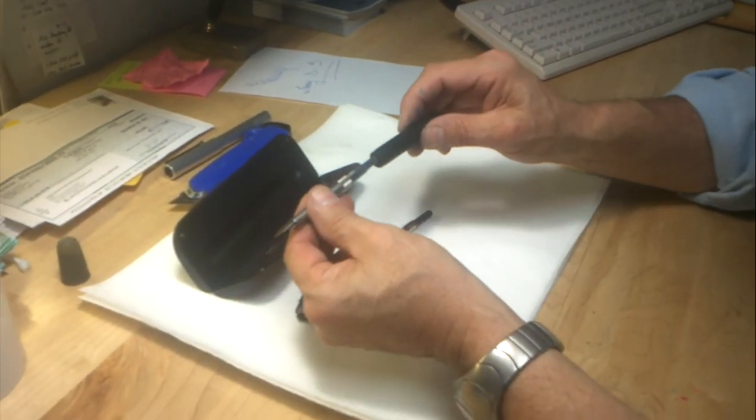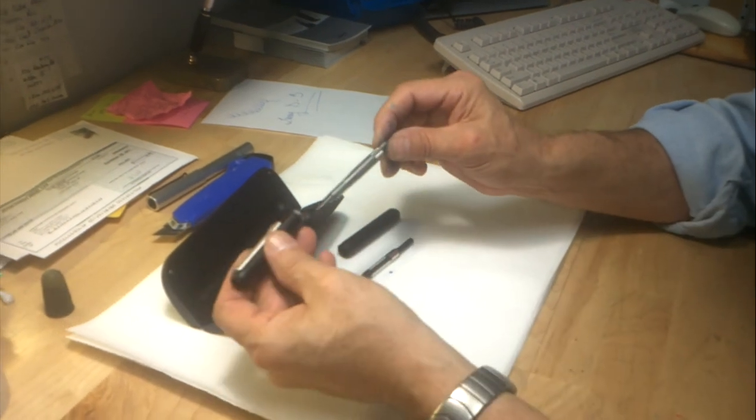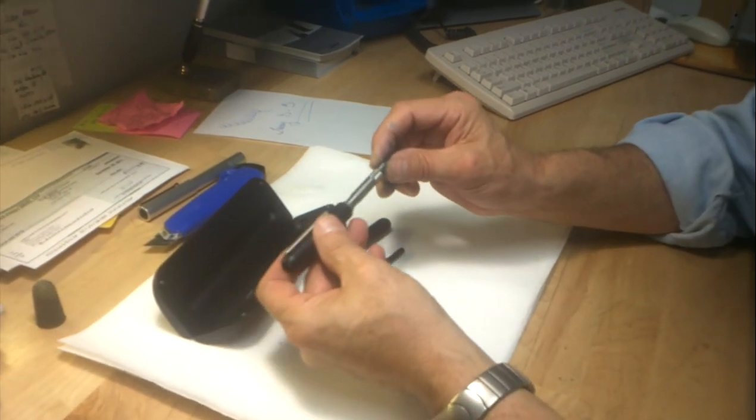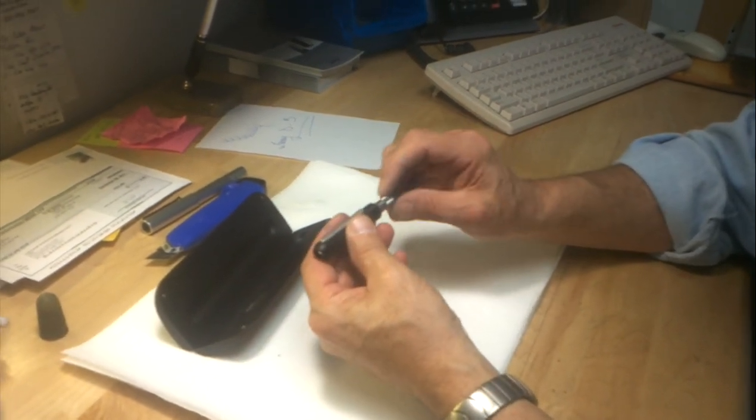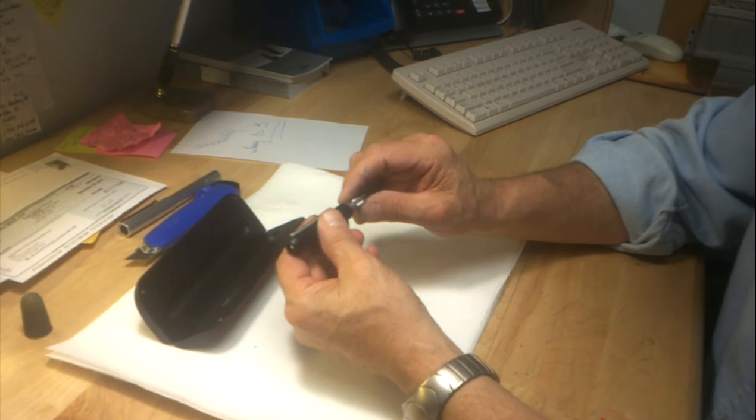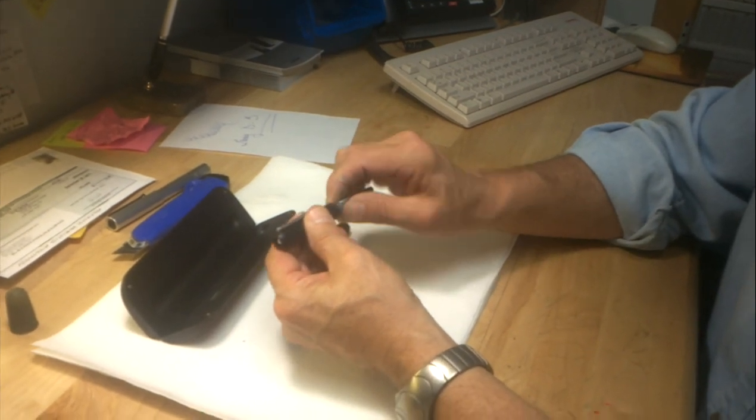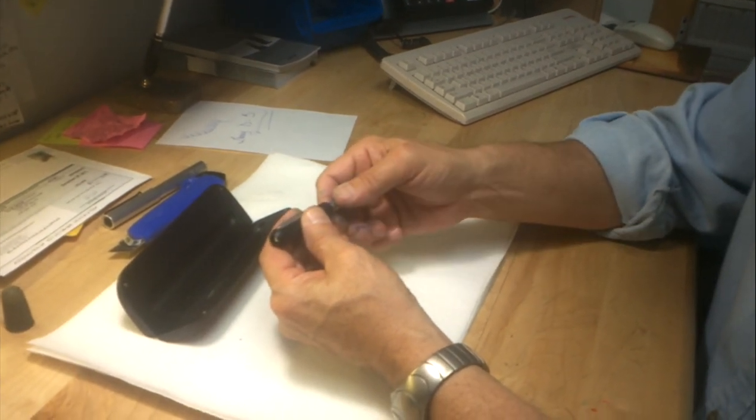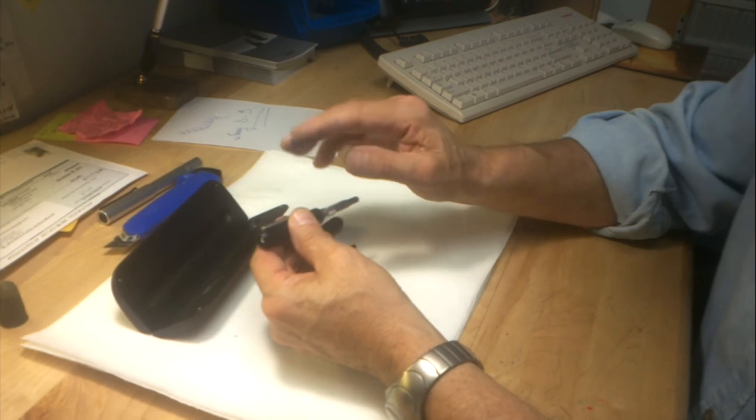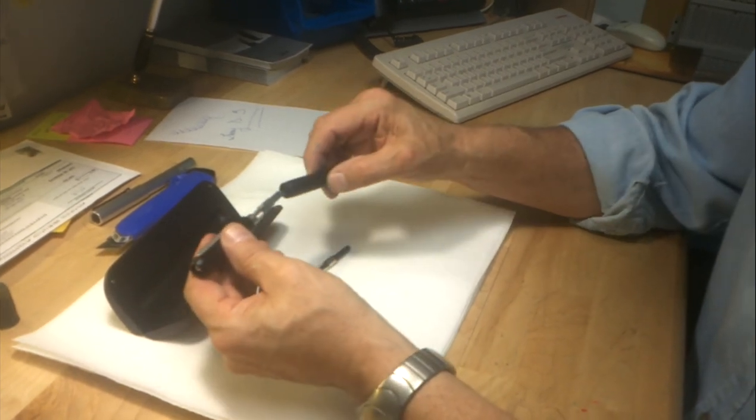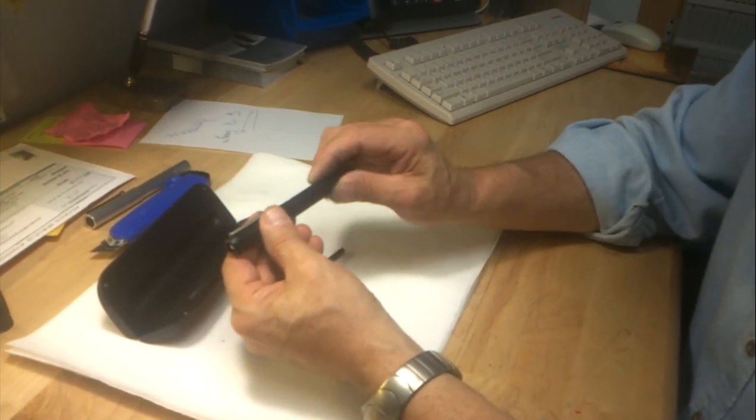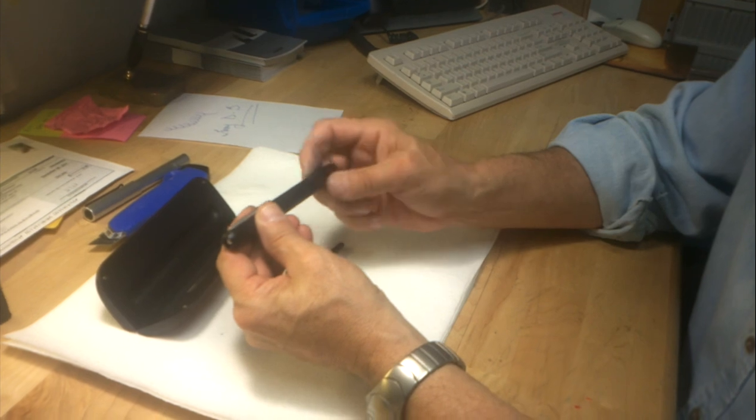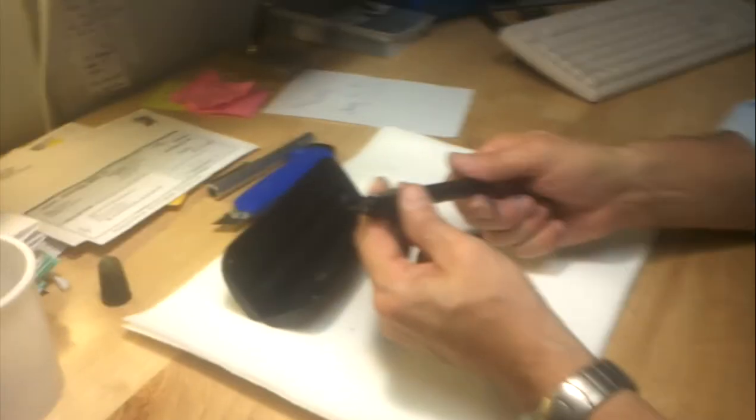You would then install the nib unit into the front part of the pen. It needs to be hand tight. Don't torque it down too much, but if it's loose, the pen mechanism won't operate very smoothly. You then close it up.